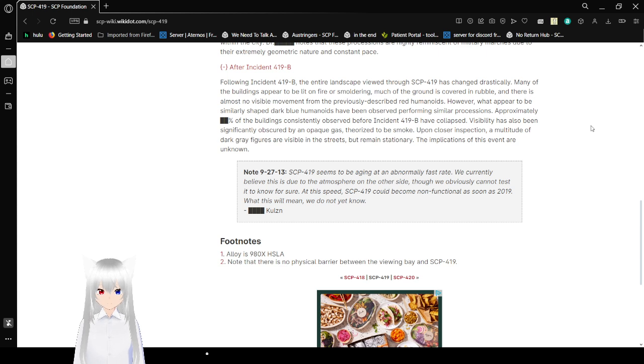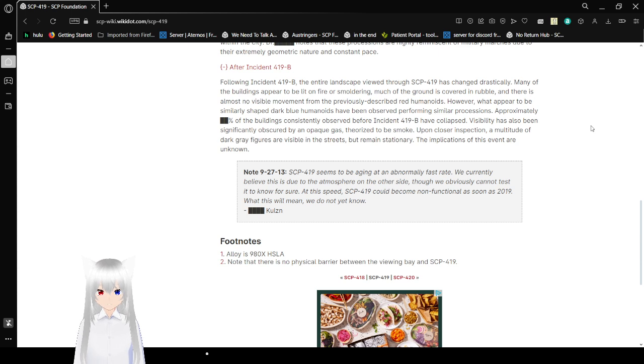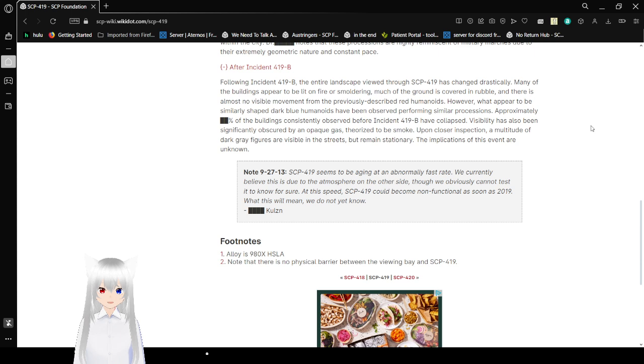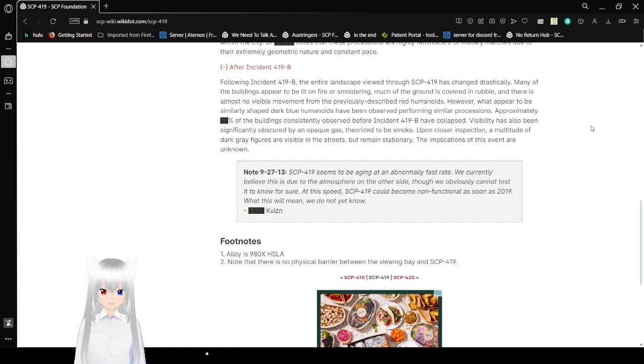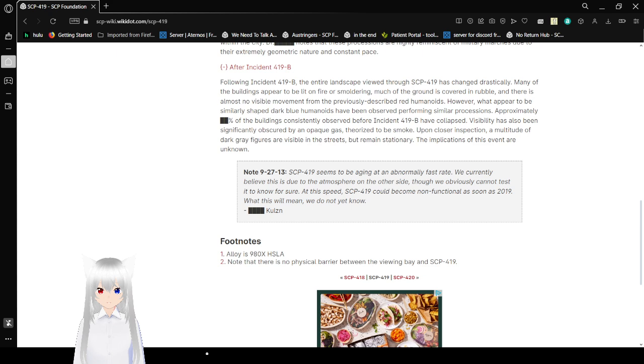Note from September 27th, I'm guessing 2013. Yeah, these are old. SCP-419 seems to be aging at an abnormally fast rate. We currently believe this is due to the atmosphere on the other side, though we obviously cannot test it to know for sure. At this speed, SCP-419 could become non-functional as soon as 2019. What this will mean, we do not yet know.